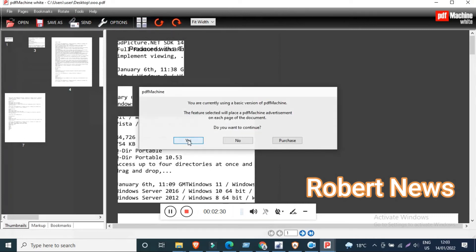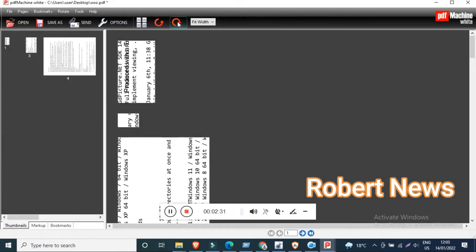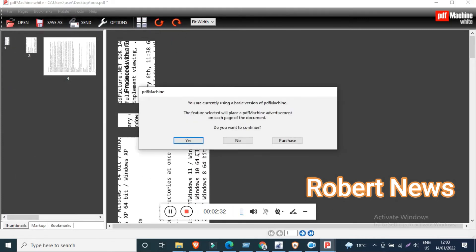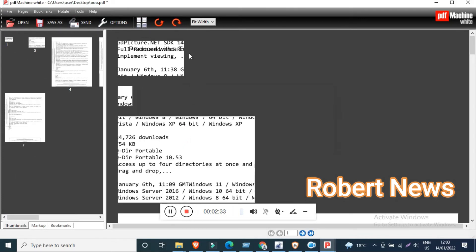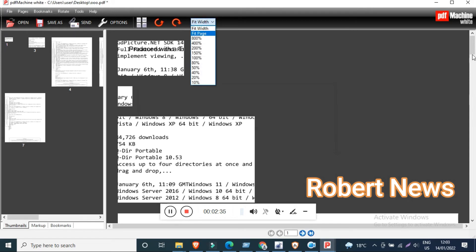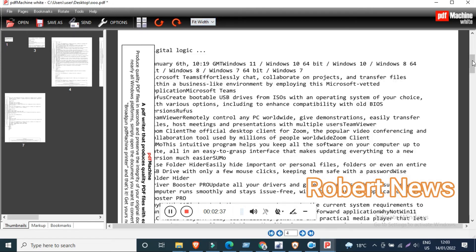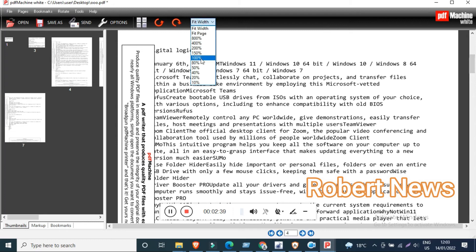This new software is called PDF Machine version 15.69, and you can see there are a lot of features.